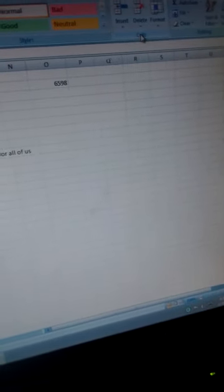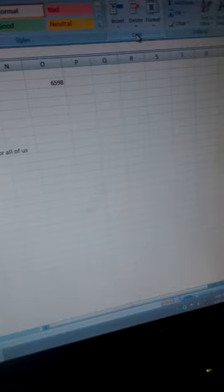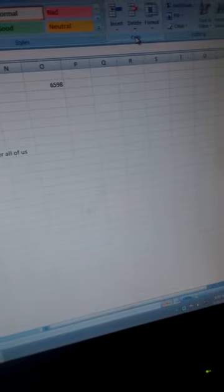We have the cells group where we can delete cells or rows or columns. You can insert, you can format. And finally, we have the editing group where you can do many things like sorting your data, clearing your data and so on.